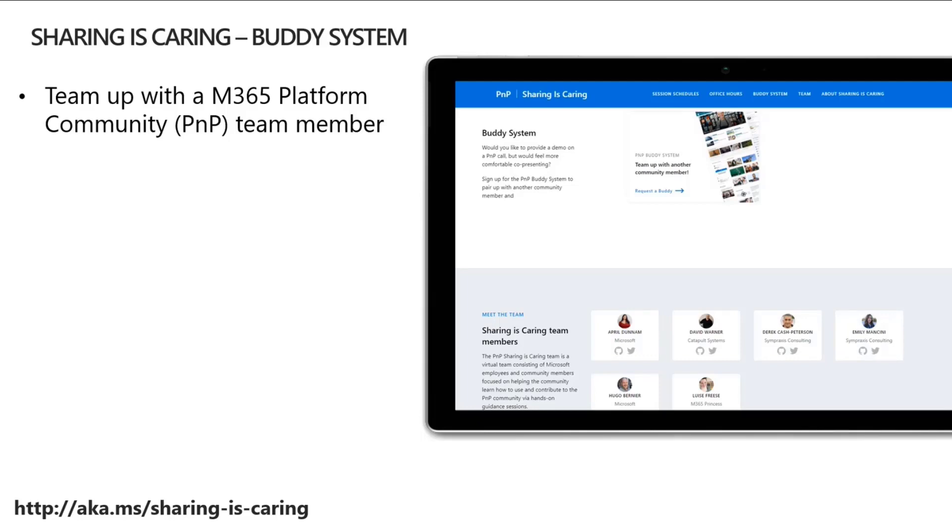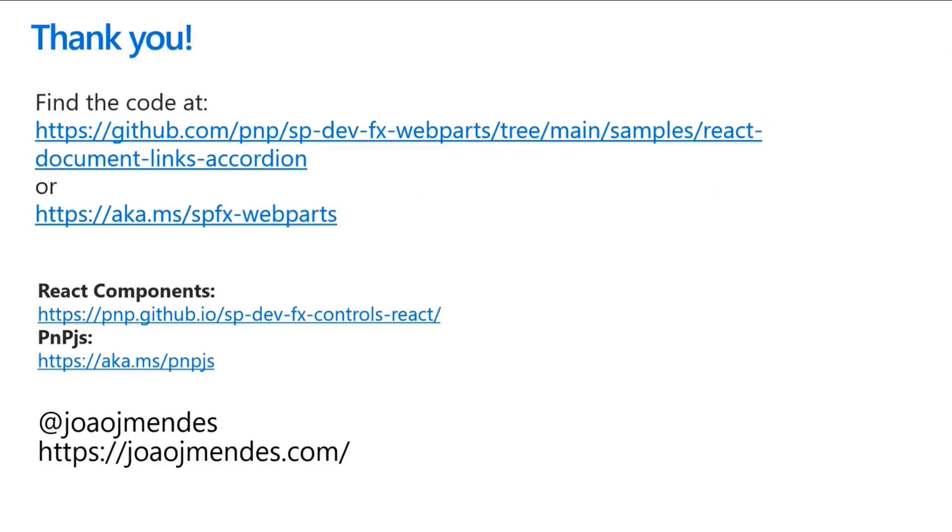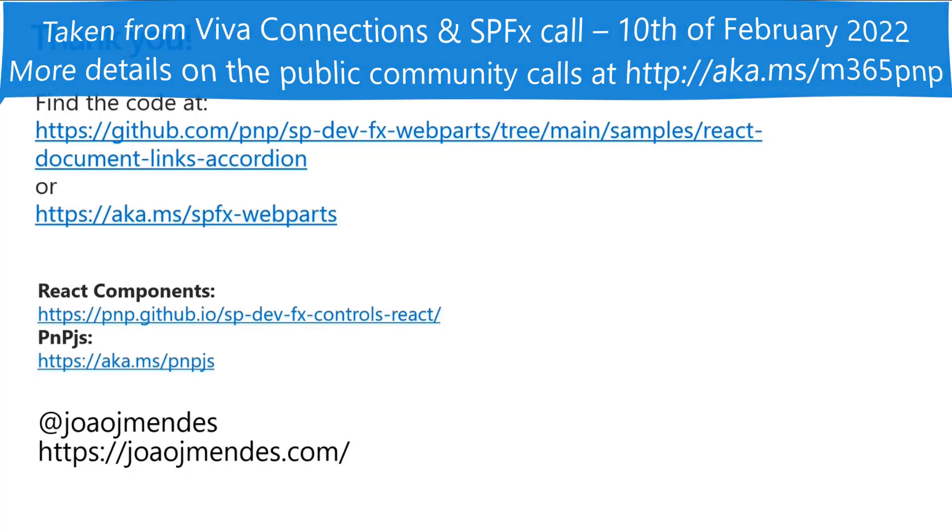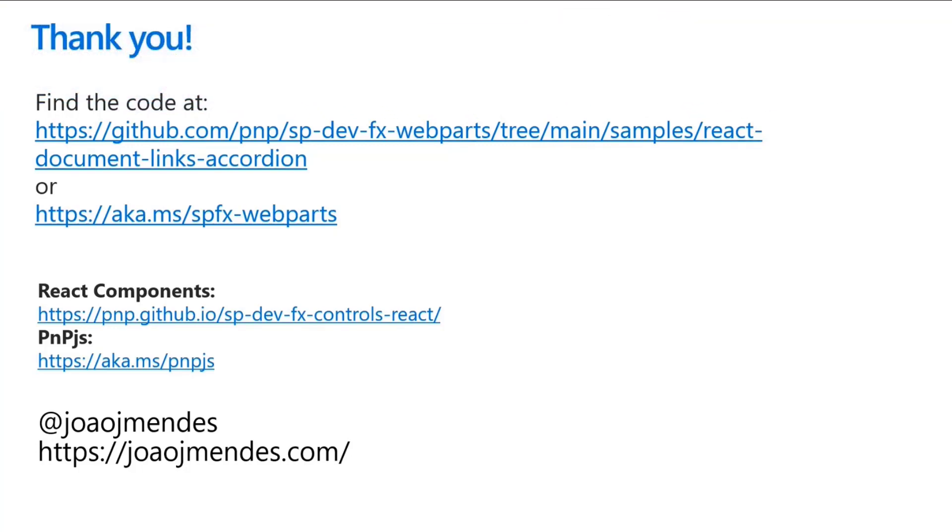On behalf of myself and João, thank you all again. You can get the code here at the GitHub link, or you can just simply go to aka.ms.spfx-webparts, and you can learn more about those components. You can also go to React components in PNP.js to learn more about those tools and resources as well. So thank you all again. Patrick, back to you. Awesome stuff as always. Thank you, David.